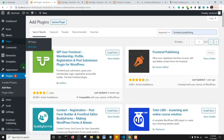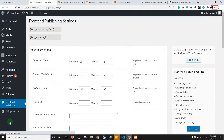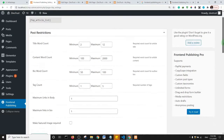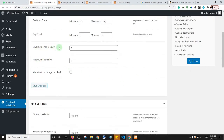Go back to the backend and find Front End Publishing in the left menu. Click on it to see the settings. The first setting is the title word count — minimum 2, maximum 12. Then content word count: minimum 100, maximum 2000. You can also configure maximum number of links in body, whether to make the featured image required, and more.